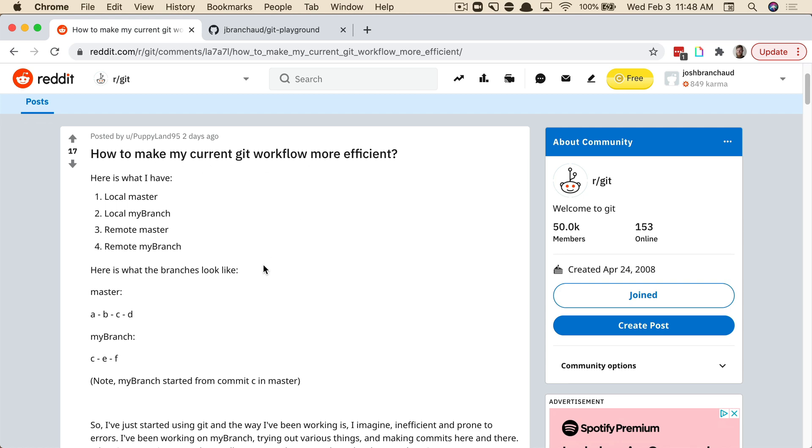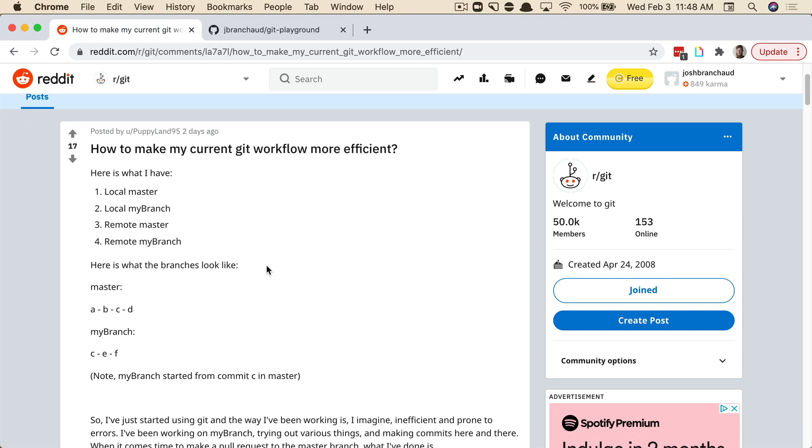The situation that they're dealing with is they've got a long-running main branch that has, in this case, commits A, B, C, D. And at the point of commit C, they've checked out their own branch and started doing some work.